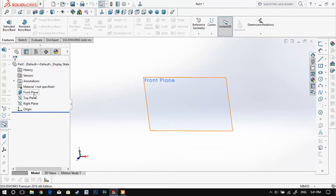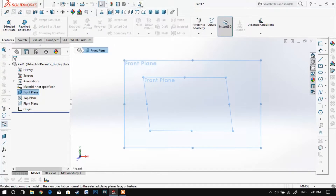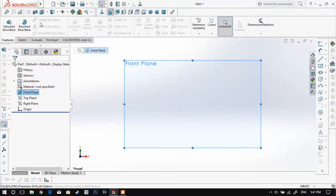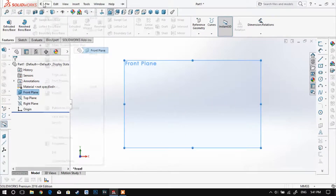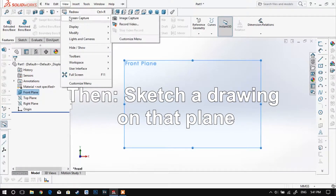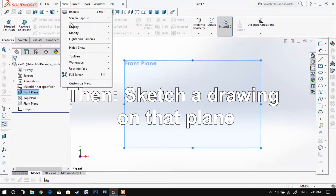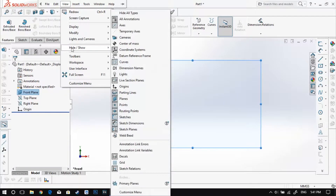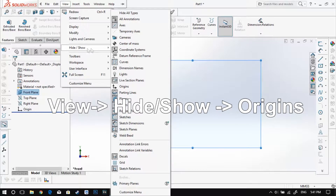When you want to start creating a figure in SolidWorks, you should firstly choose a plane. I personally chose the Front Plane for example. Then you need to sketch the drawing that you want to create. I recommend having all the origins shown so that it is easier for you to define the drawing.